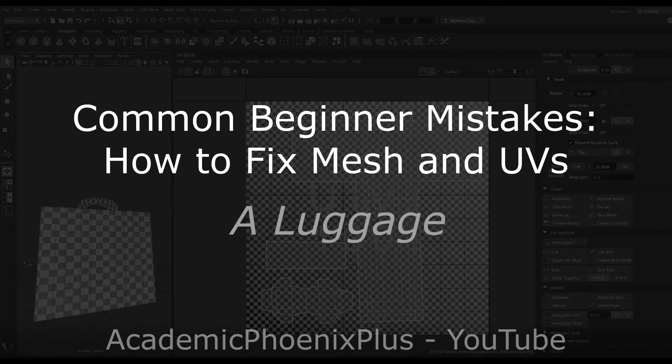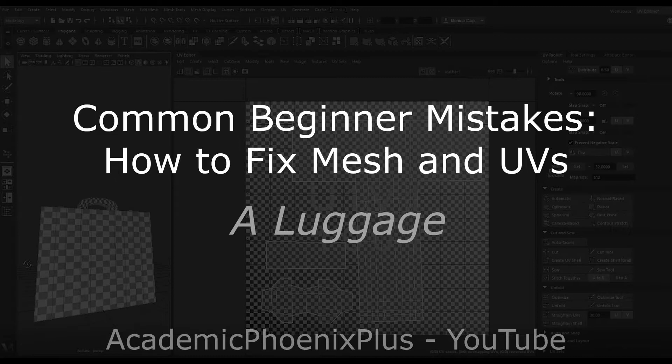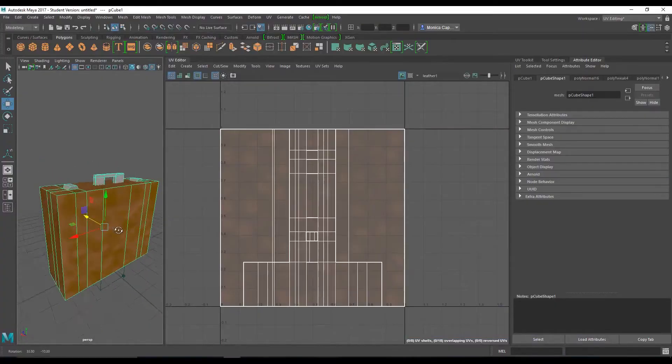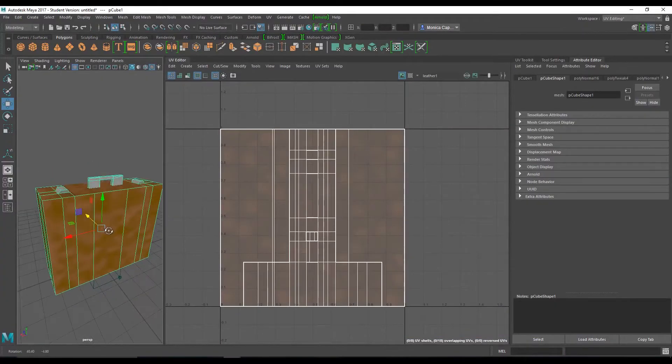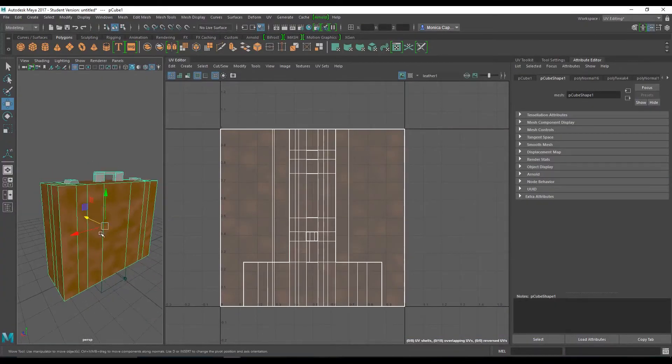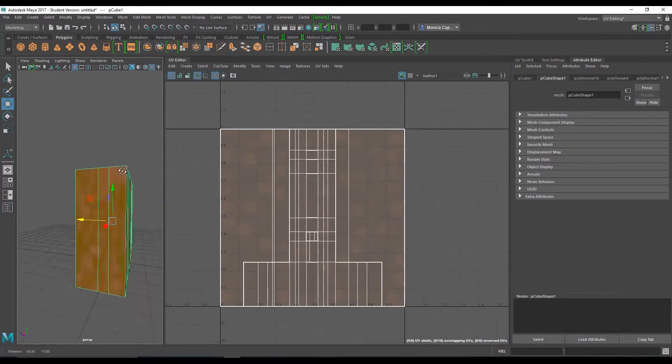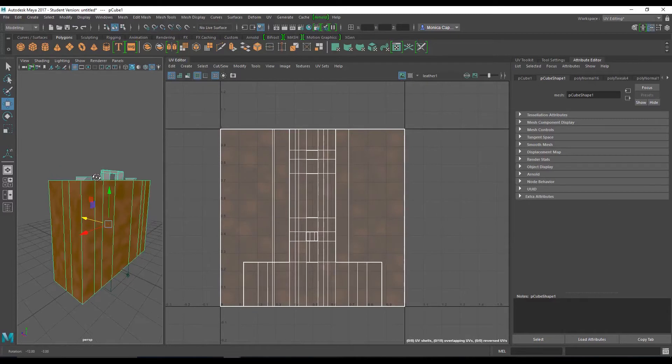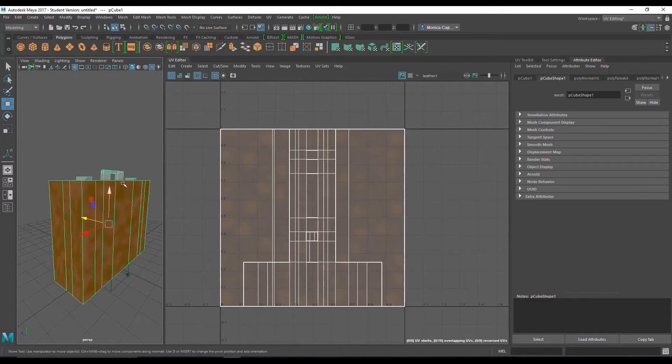Hey guys, this is Monica at Academic Phoenix Plus, and today we are going to go over how to fix a luggage. That includes fixing some of the models as well as some of the UVs. These are very simple mistakes that beginners have a tendency to make. Hopefully this tutorial will show you how not to make these mistakes.